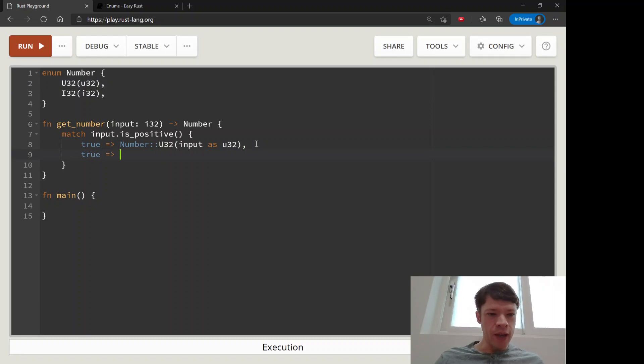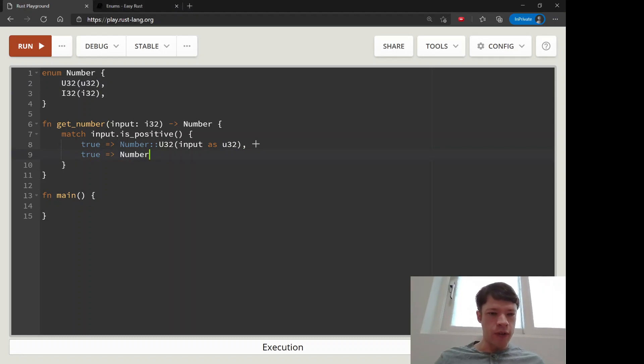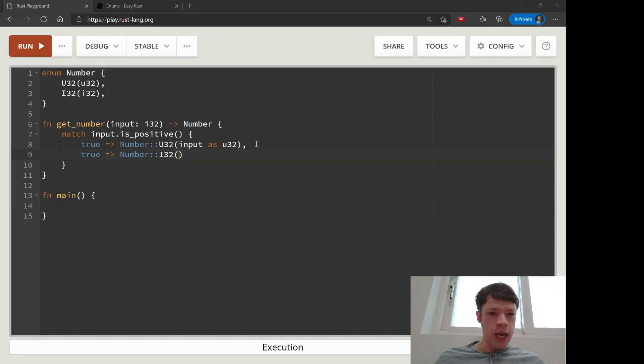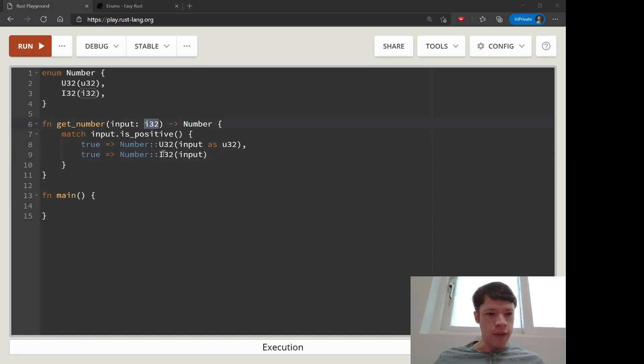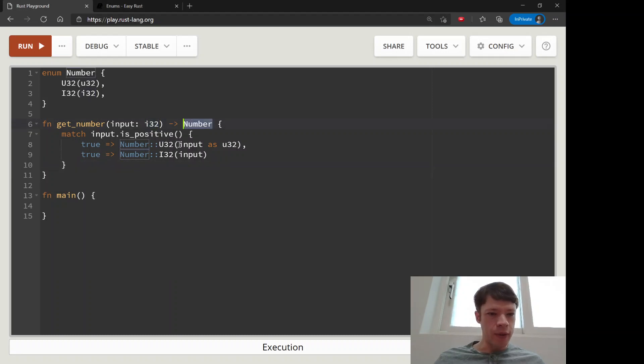And then the next one, if it's false then it's Number i32 with input, and we don't need to cast it because it's already an i32. This will return the number.